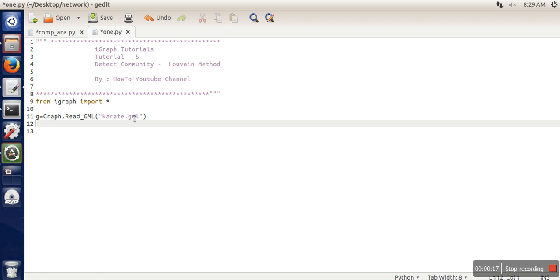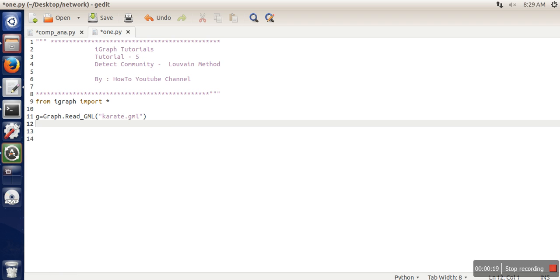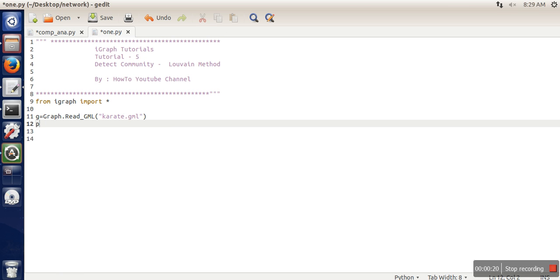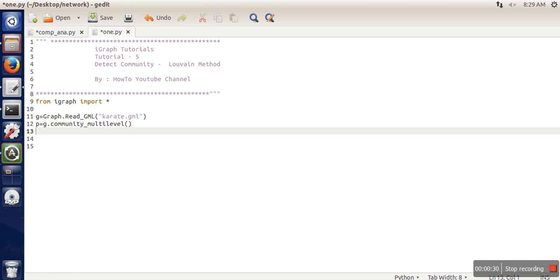I have already read the Karate dataset. The next thing I need to do is call community multi-level, and I'm also going to calculate modularity.